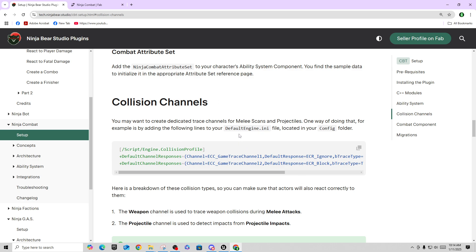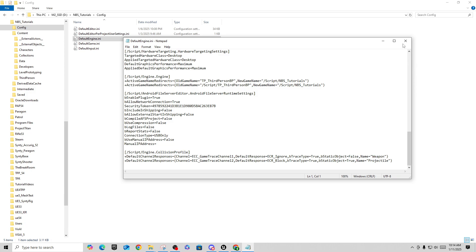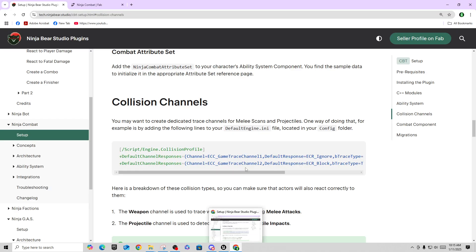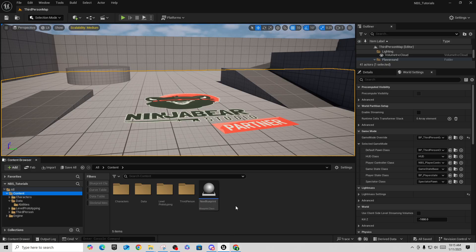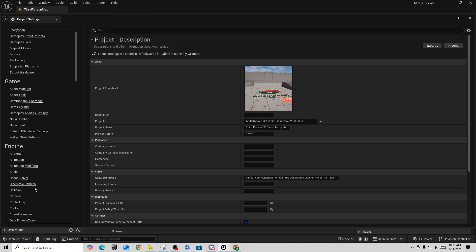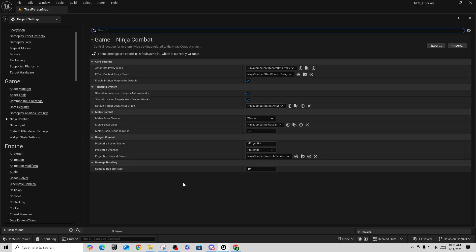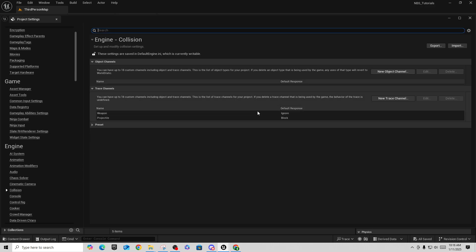The same thing applies to DefaultEngine.ini — we copy the collision channel settings from the docs, go back to the Config folder, open DefaultEngine.ini, and paste in the collision profiles for weapons and projectiles. After you have those, restart your project. Once restarted, go to Project Settings > Collision and verify you have 'weapon' set to Ignore and 'projectile' set to Block. In Ninja Combat settings, make sure 'Melee Scan Channel' is set to 'weapon' and 'Projectile Channel' is set to 'projectile'.